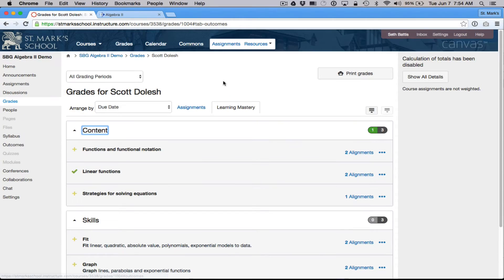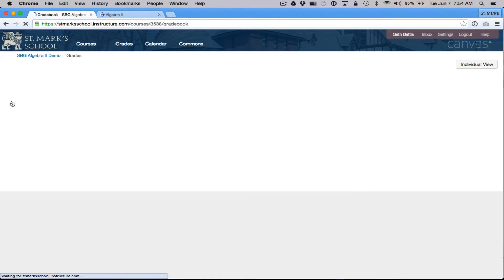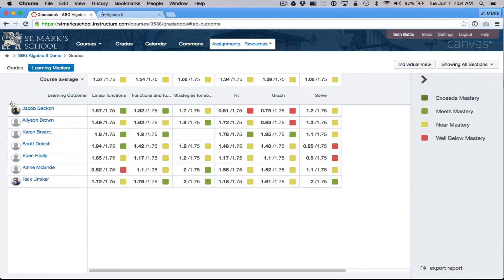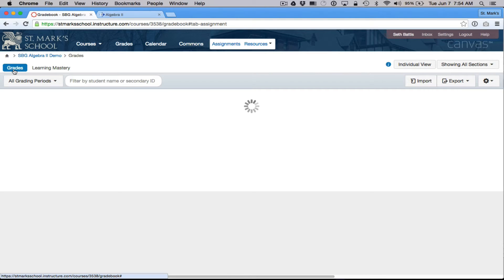Let's imagine that I have just graded an assessment and I would like to enter these scores into the Canvas gradebook. I'm going to go back to the main gradebook. The Learning Mastery view is a summary of how folks are doing against outcomes, but if I need to grade an individual assessment, I actually need to switch over to the Grades gradebook.